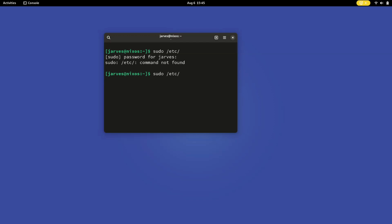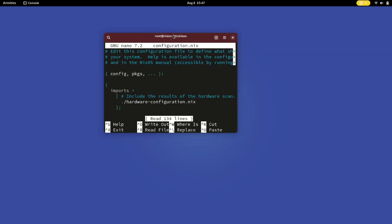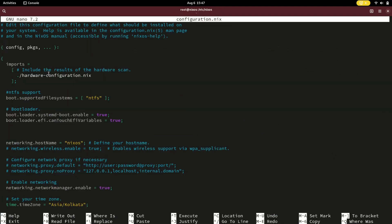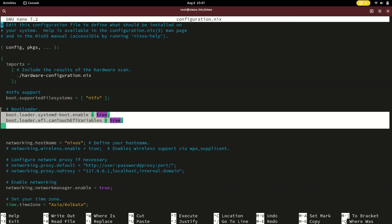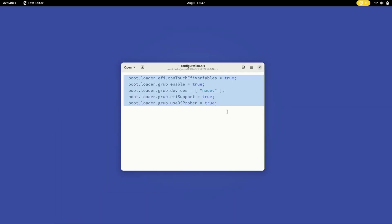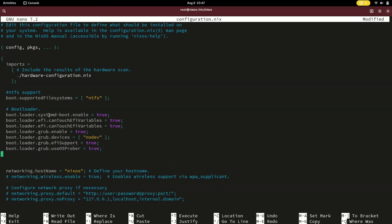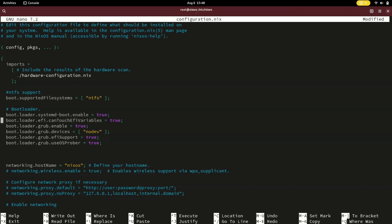You are about to unlock the ability to switch between NixOS and Windows whenever you start up your computer — it's like having the best of both worlds. To make this happen, open the NixOS configuration file and search for the bootloader section. Copy this command and paste it under the bootloader. Make sure there are no duplicate commands for canTouchEfiVariables. Don't forget to add: systemd-boot.enable = true. And we are done.